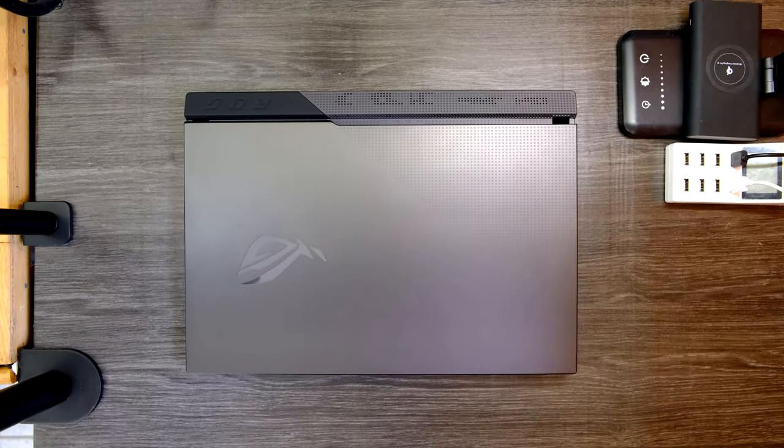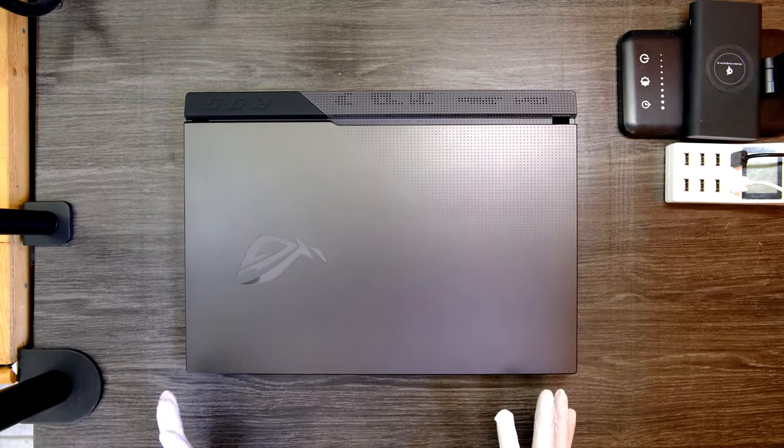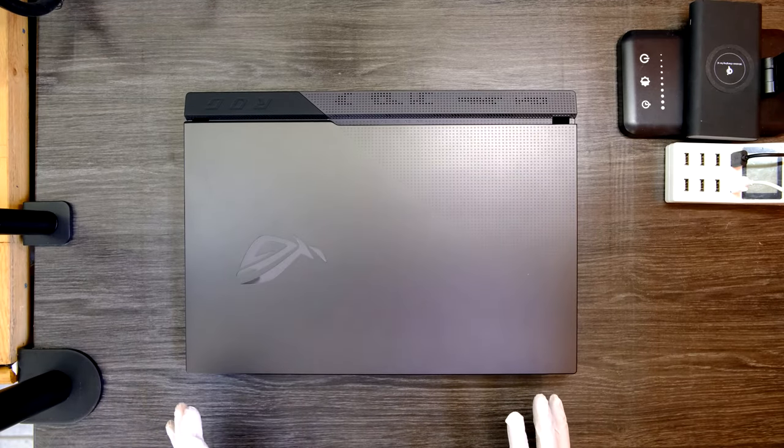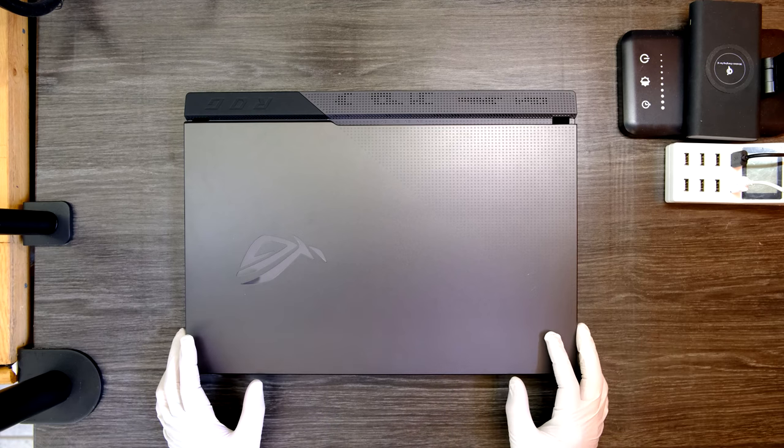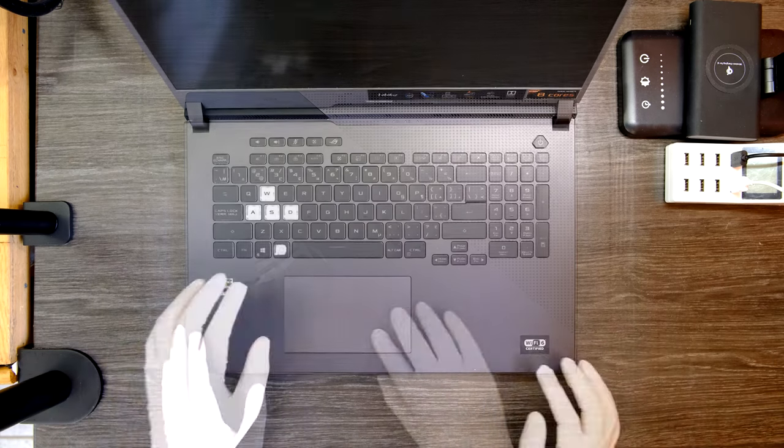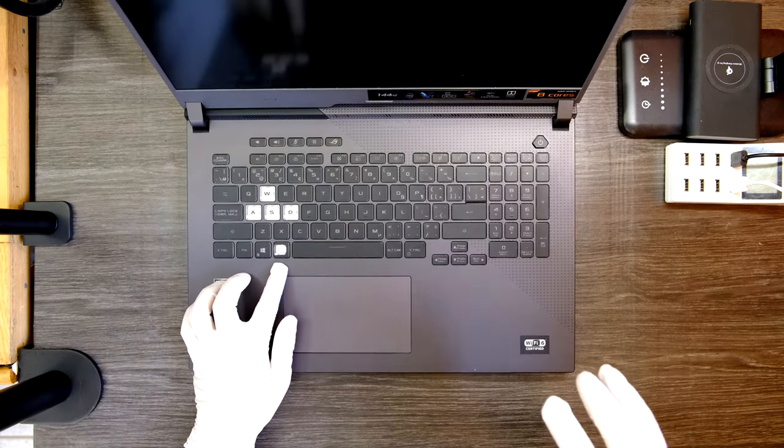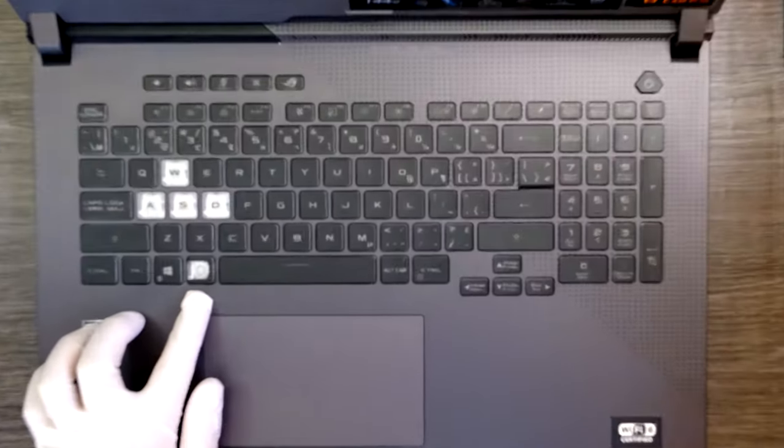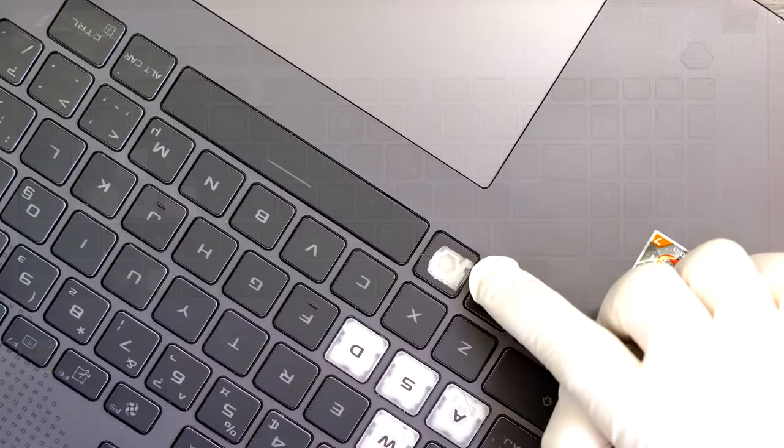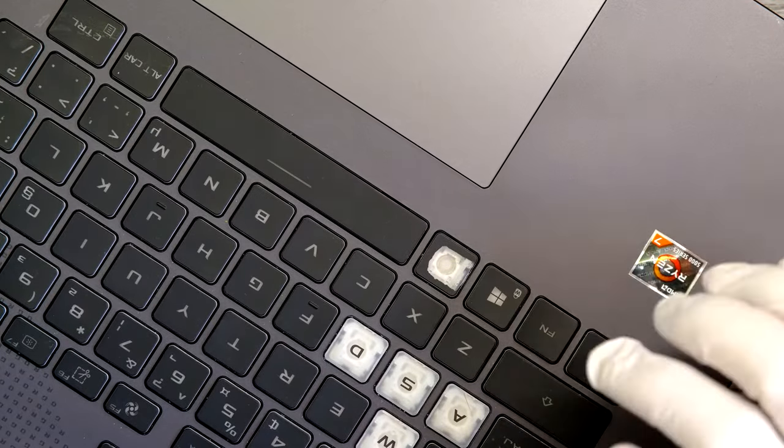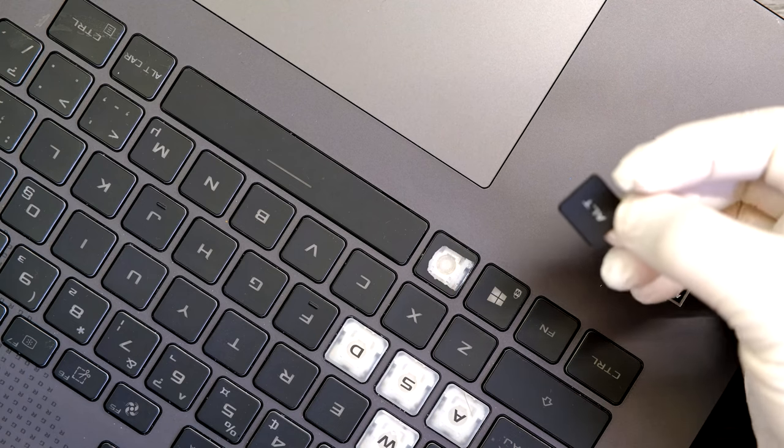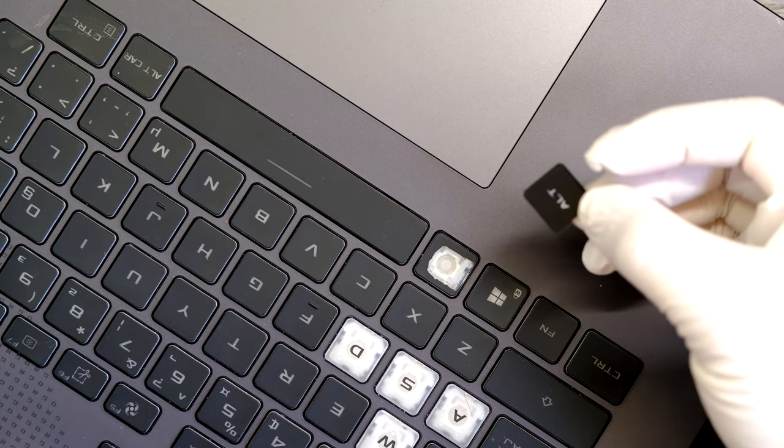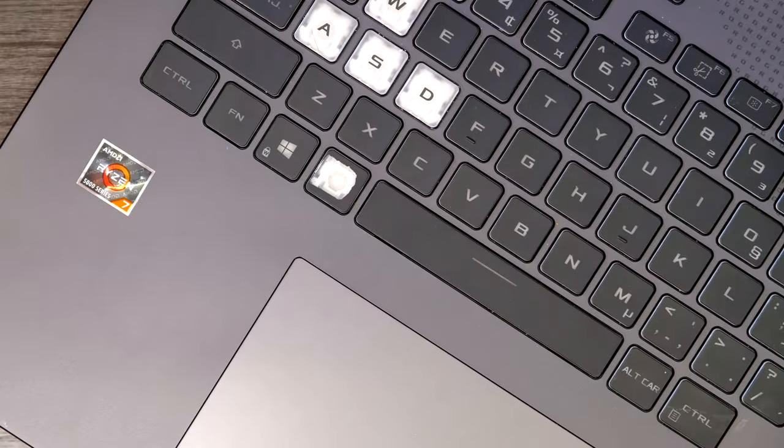Hi YouTube, in today's video we have an ASUS ROG STRIX G713Q gaming laptop. The problem with this one, if you see the left ALT key, the printing on the key already came off. I will show you how to replace the key on this gaming laptop.